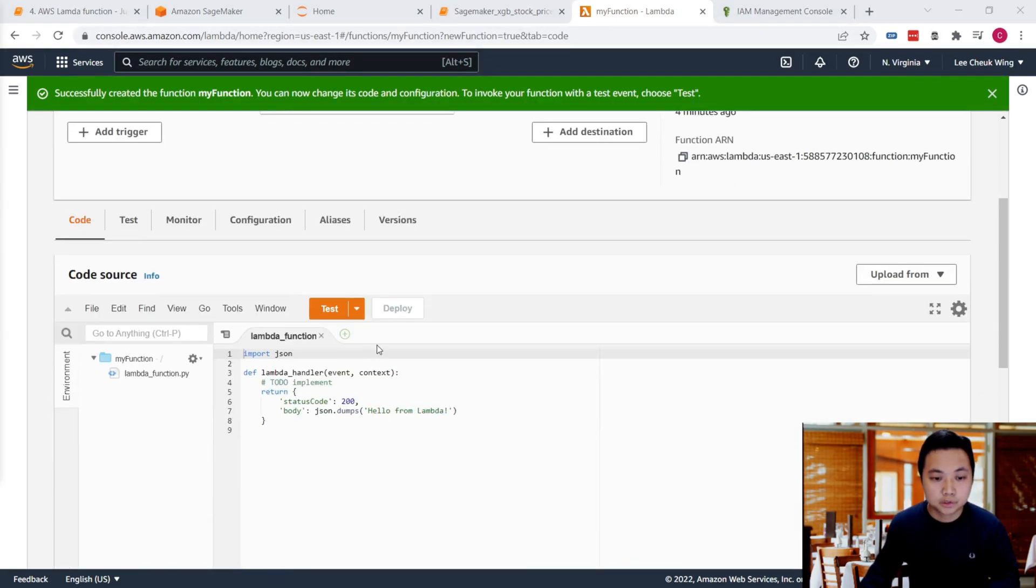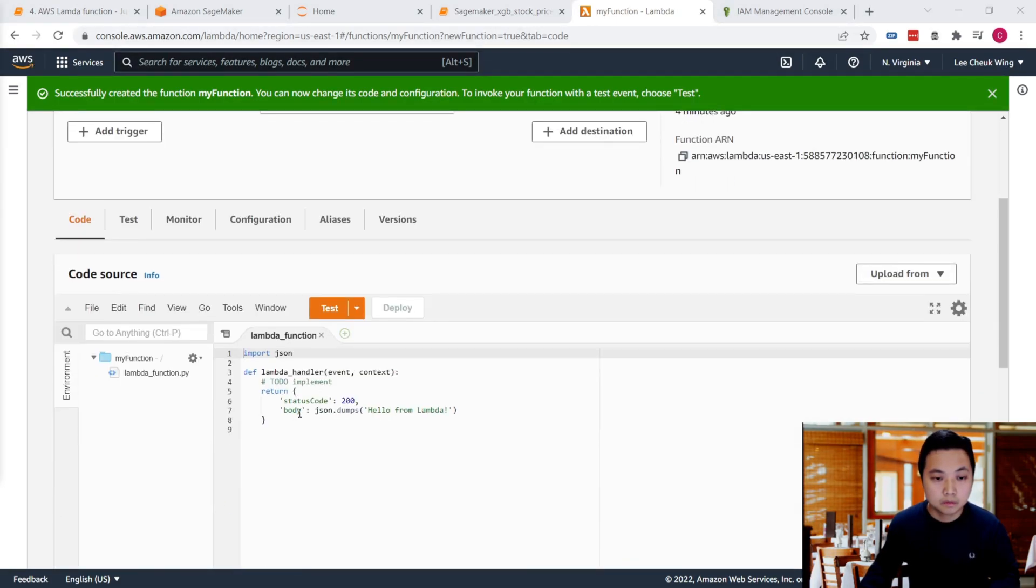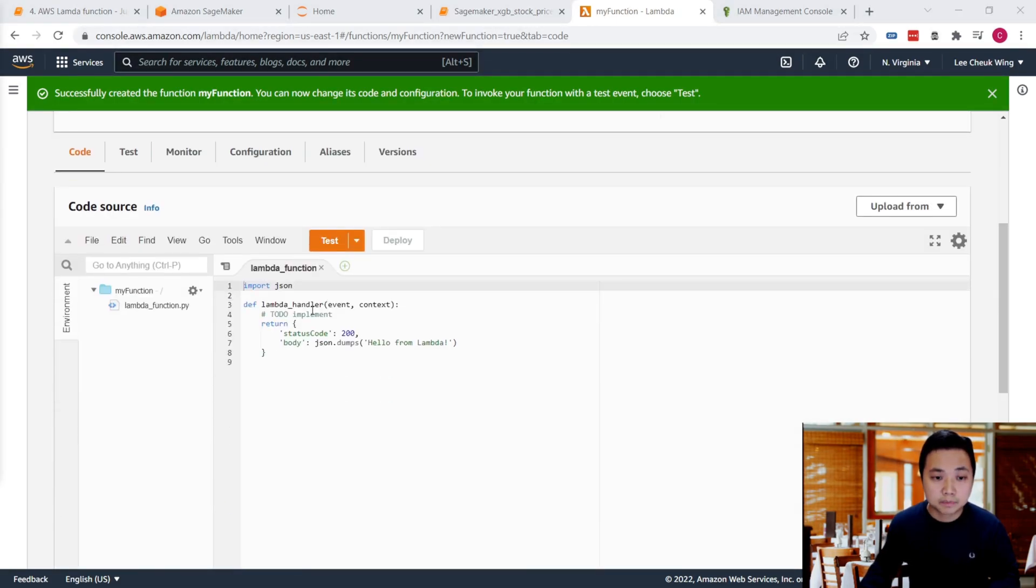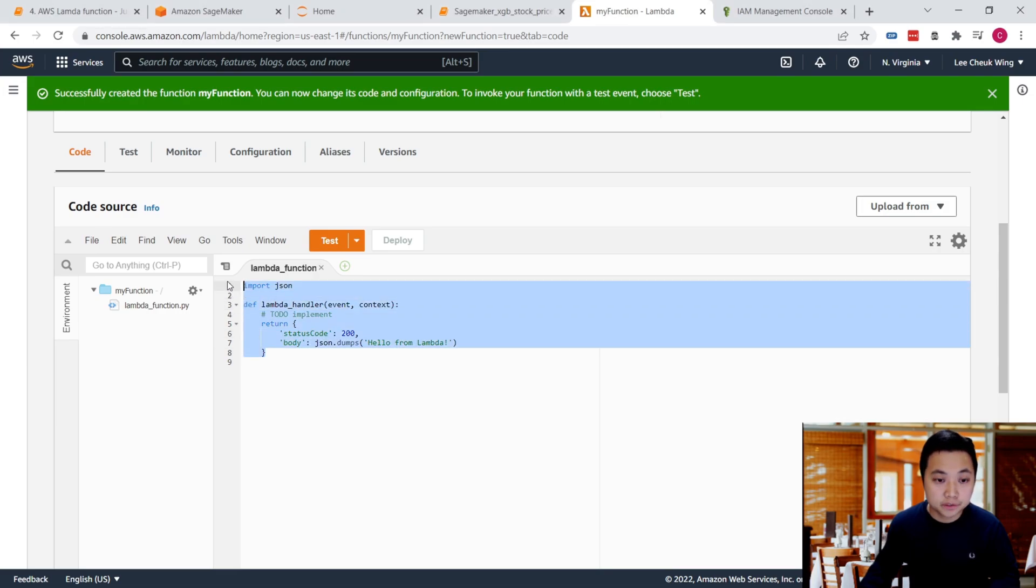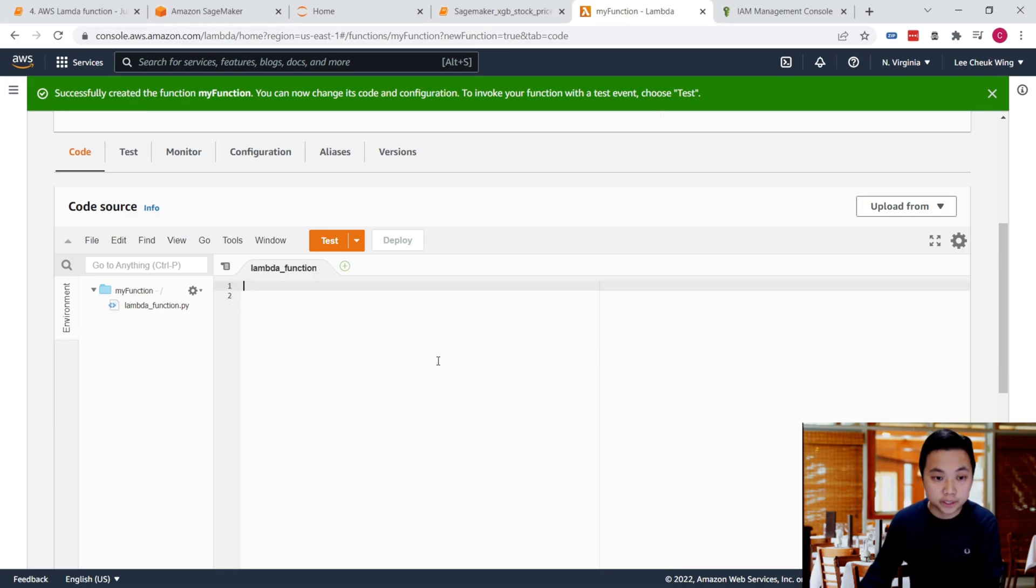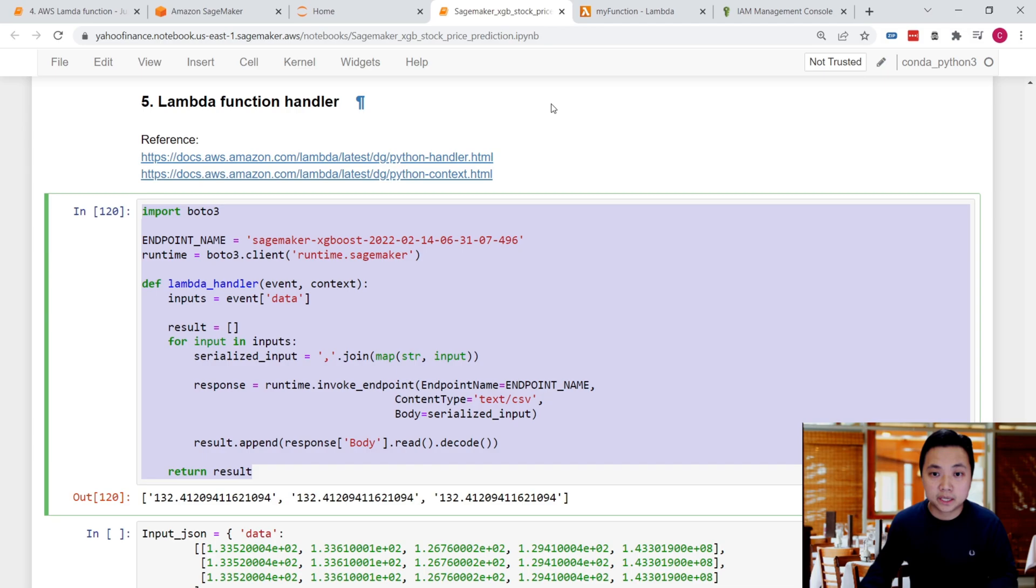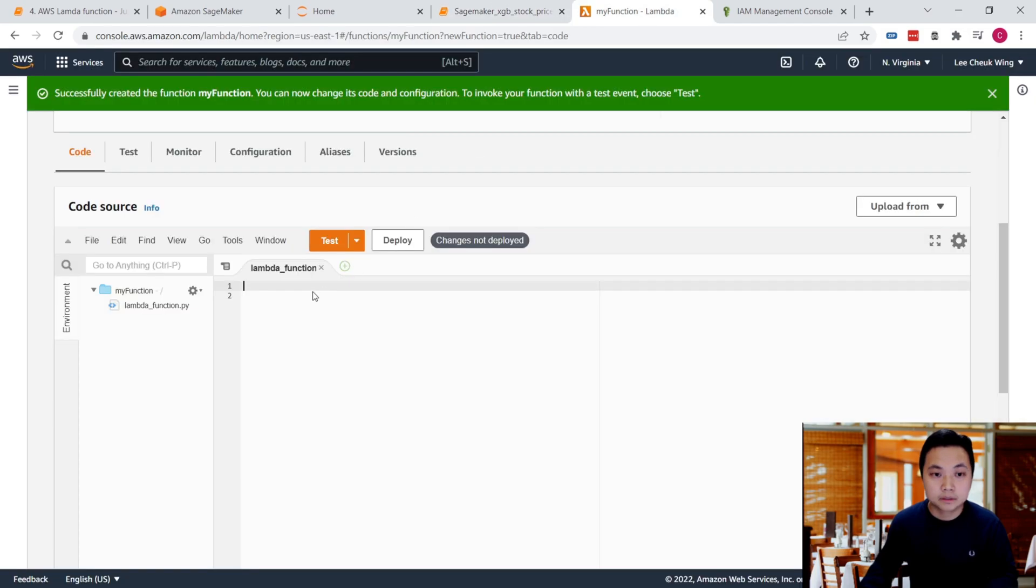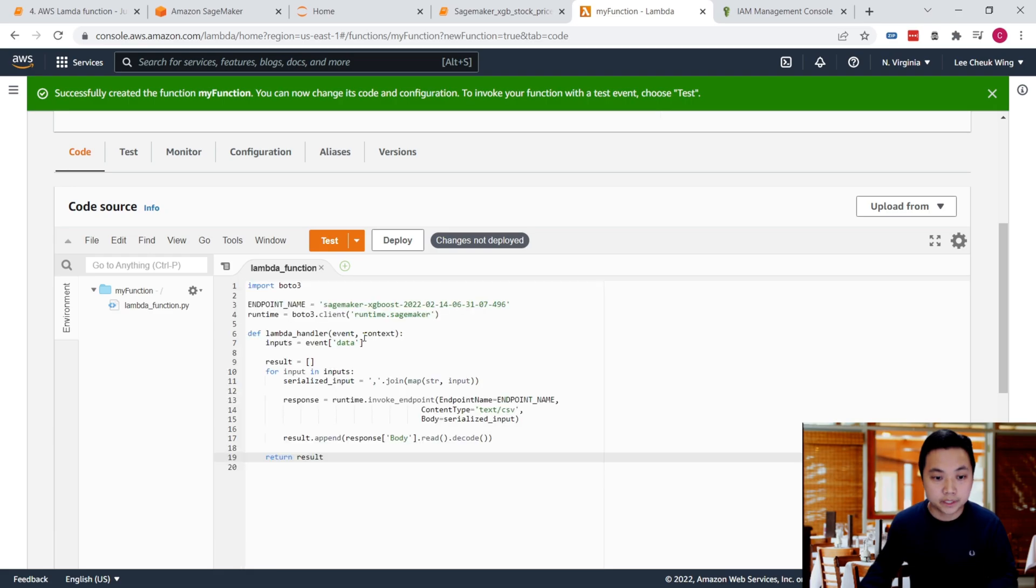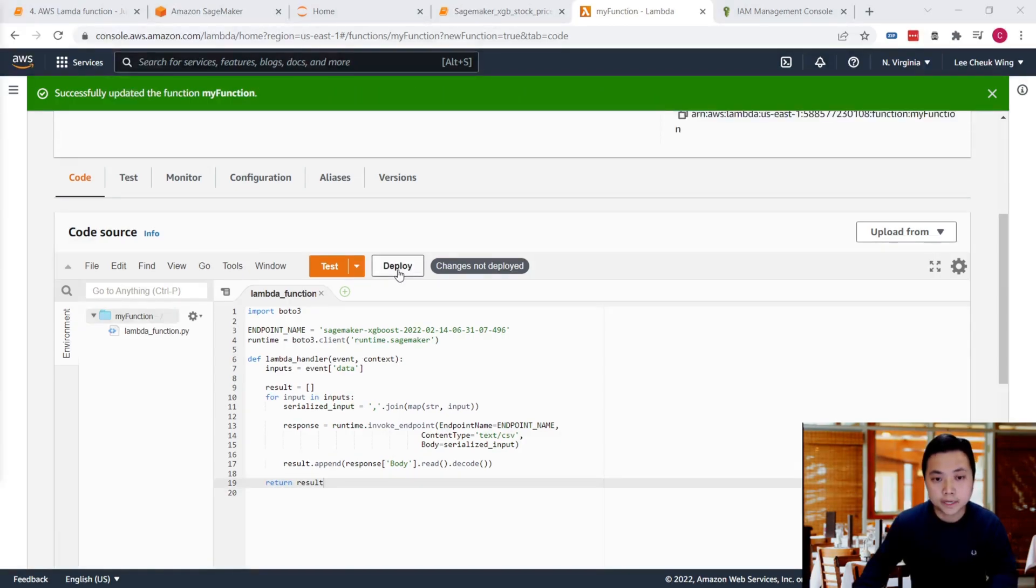This is the Lambda function handler we have at this point. What we're going to do is remove it, then copy and paste the Lambda function handler we created in the previous video into this code source area. Now we can deploy our Lambda function.